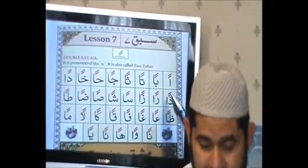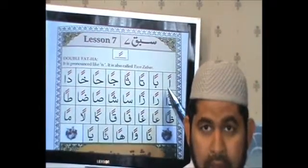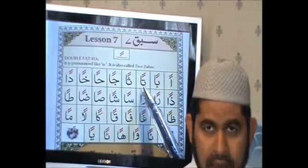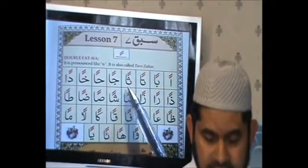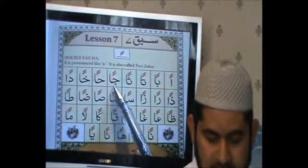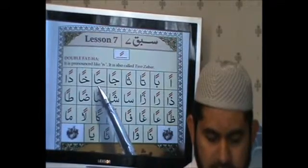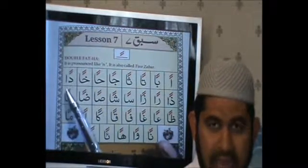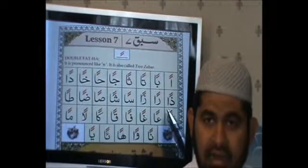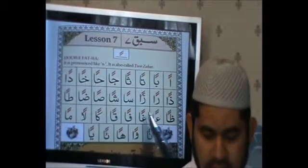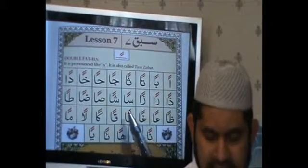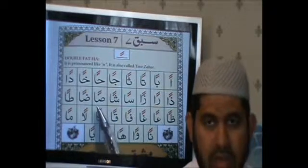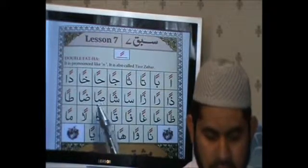I am reading the letters now: An, Ban, Tan, Than, Jan, Han, Khan, Dan, Zen, Ren, Fan, Quan.